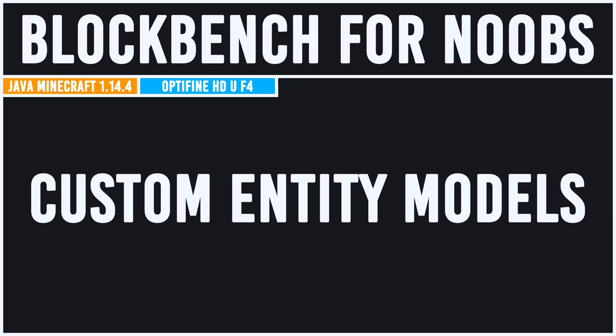Hello everyone, I'm Mr Xurius and welcome to part 5 of Blockbench for Noobs. In this much requested episode we're going to be covering CEMs, which stands for Custom Entity Models. This is an OptiFine feature that allows you to change the model of, as you could probably guess, entities in Minecraft.